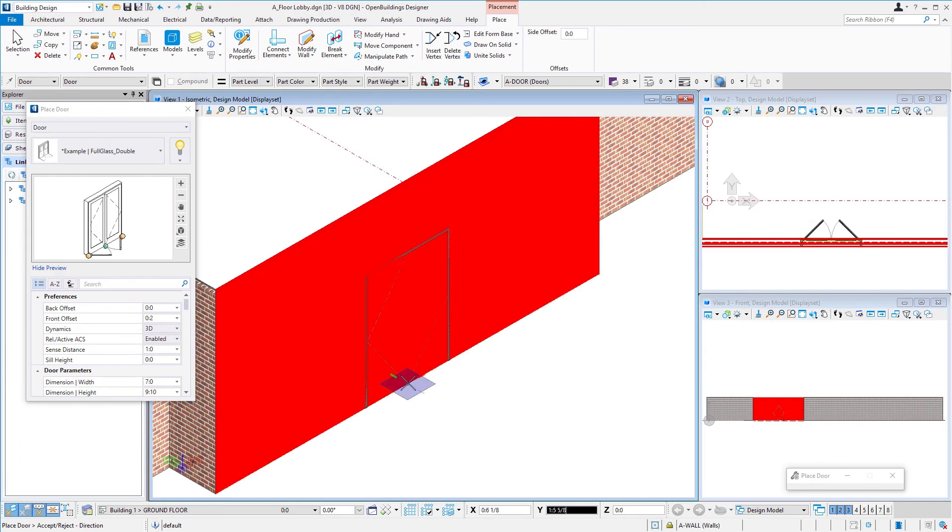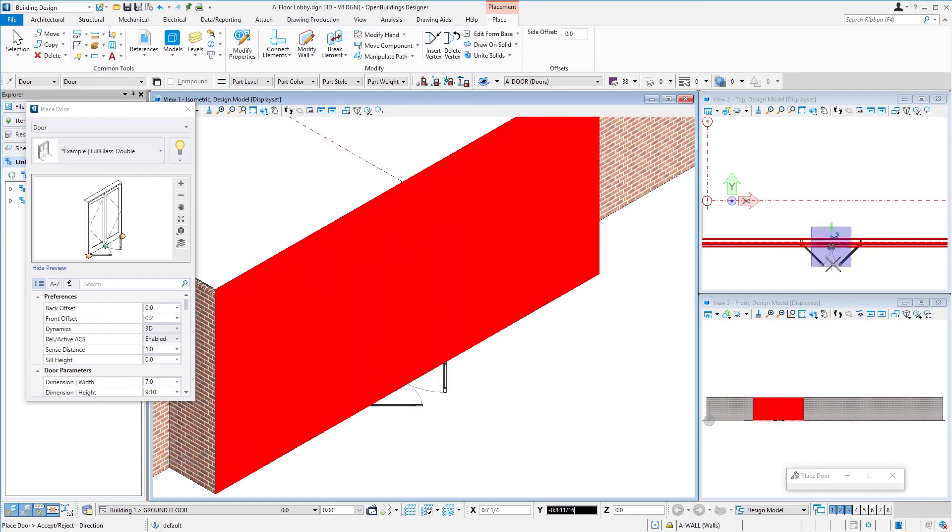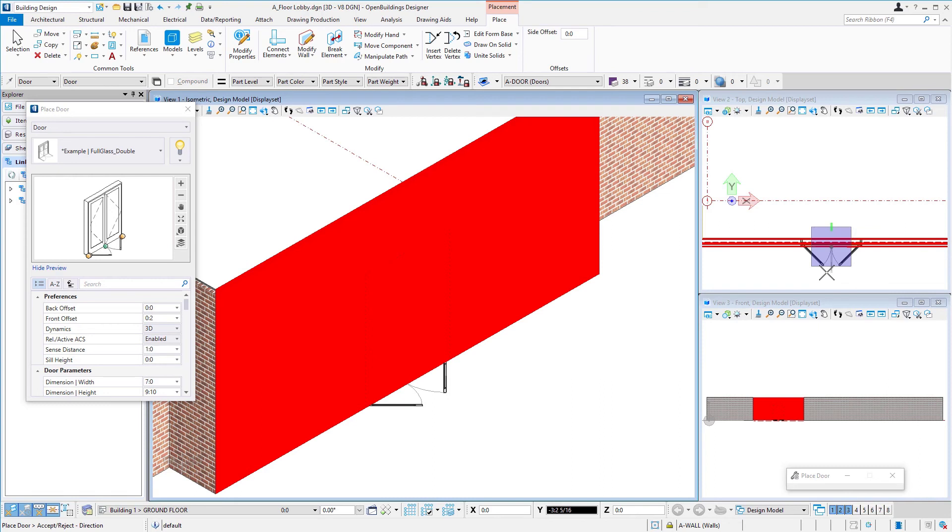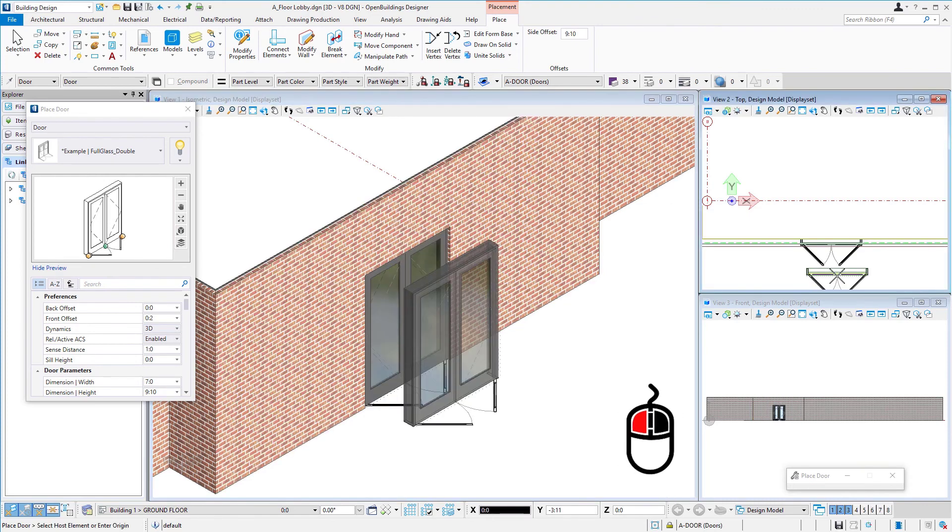And now the last point I place determines which way the door swings. It might be easier to see in the top view over here. But whether I would want that to swing in or swing out, being a major entrance or exit from the building, we're going to want it to swing out. And then I just left click to accept that.